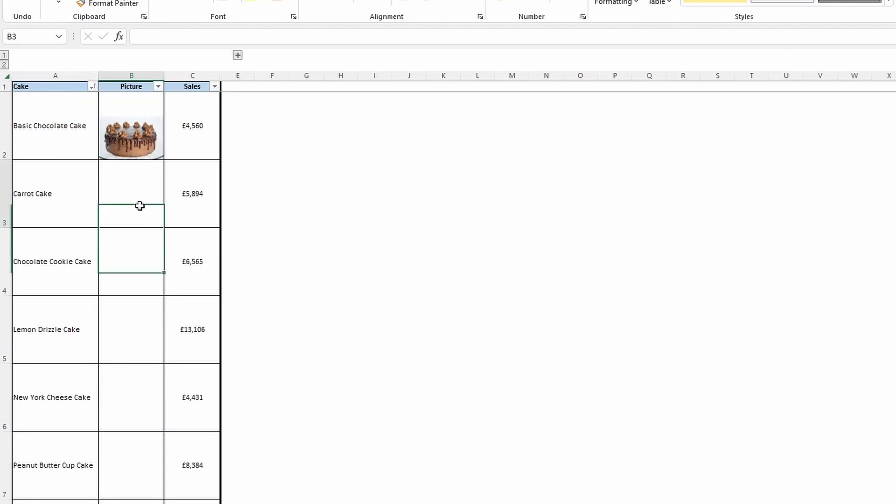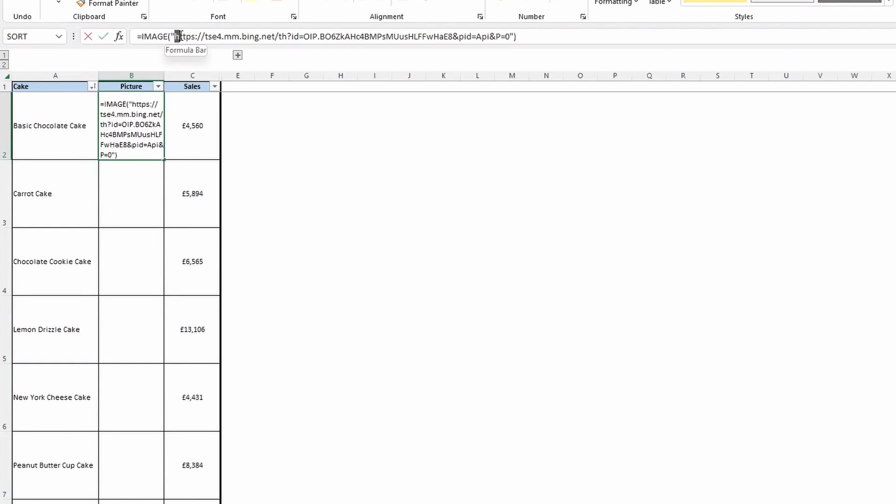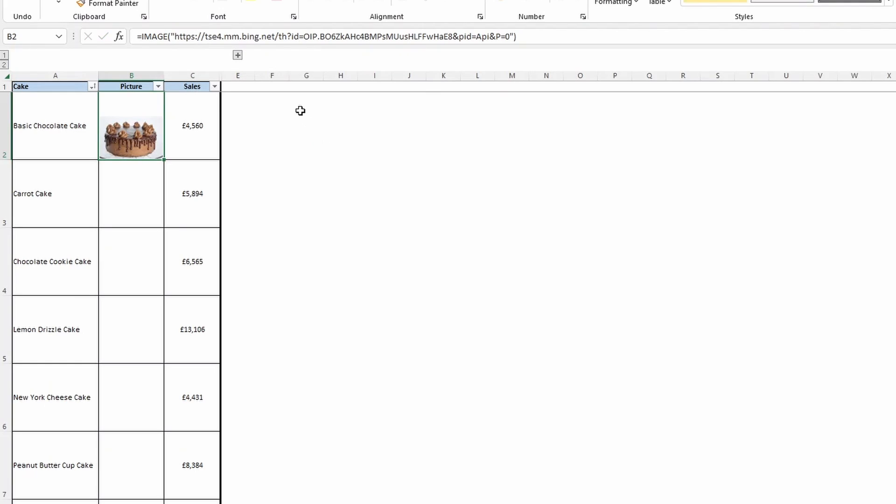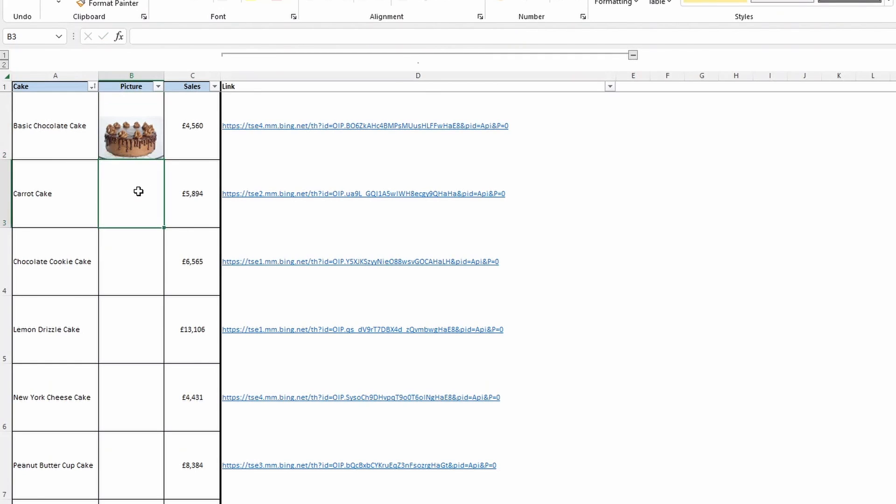Not only can you copy the address, and it has to be a HTTPS address, so from a website, straight into the image function itself. You can also reference the source in another cell. So let's do that now.